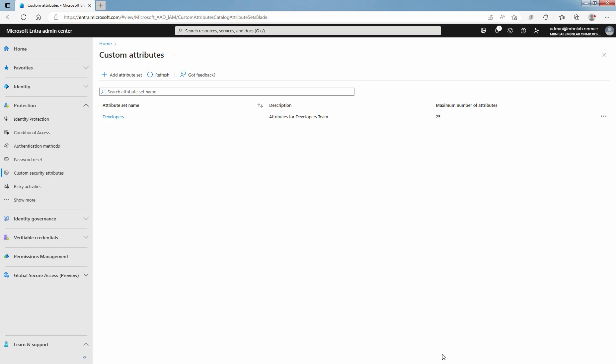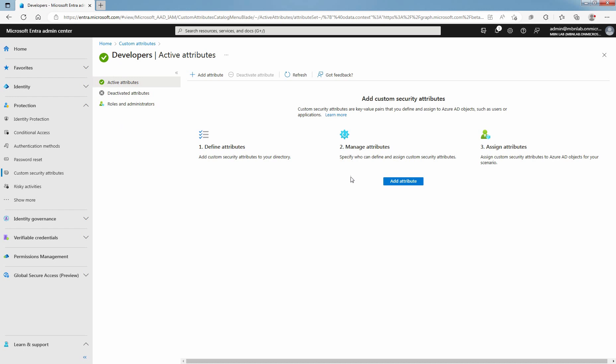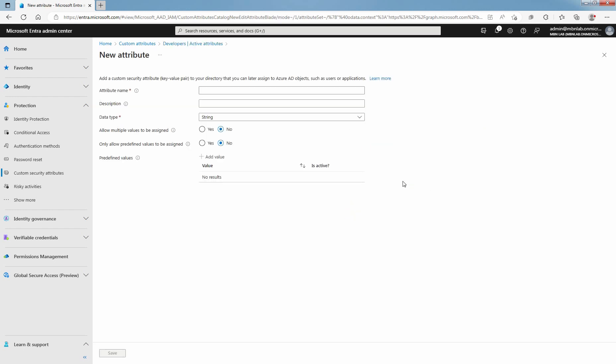Click on Existing Attribute Set to add a Custom Security Attribute Definition. Click Add Attribute to add a new Custom Security Attribute to the Attribute Set. In the Attribute Name box, enter a Custom Security Attribute Name. In the Description box, enter an optional description.